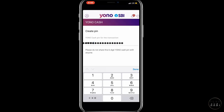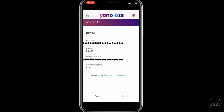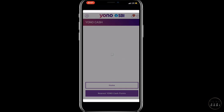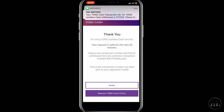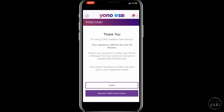You will need to enter a 6-digit amount and set the cash amount. Then go to the ATM machine screen. Review your request and confirm the number. Once you have generated the 6-digit transaction number, you can use this number for 30 minutes.